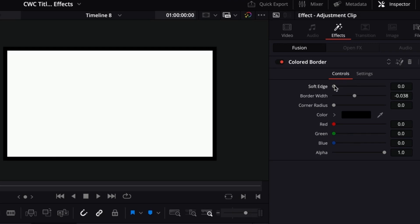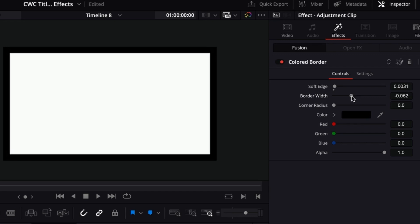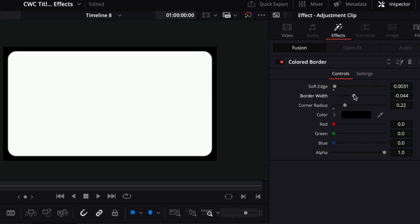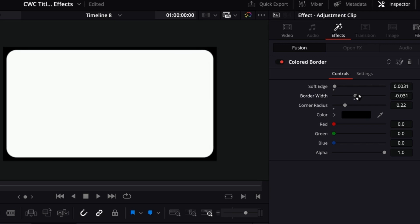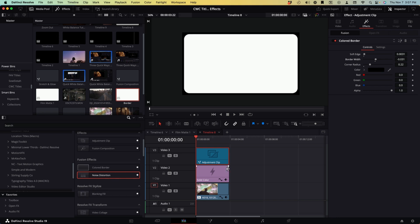What we want to do is increase the soft edge to about 0.0031. Then we may want to decrease the border width just a little bit. The last thing is to increase the corner radius to make the edges of the border round. I may dial back the border width a little bit to something like that.